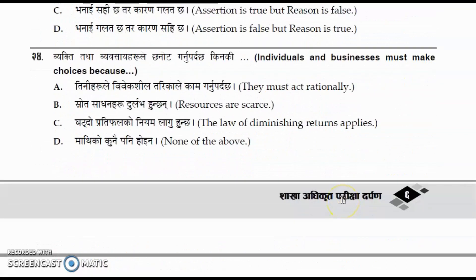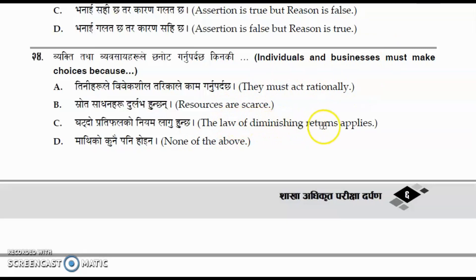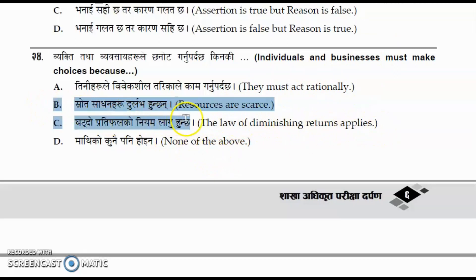Question number twenty-four: individuals and businesses must make choices because of which of the following? The options are they must act rationally, resources are scarce, the law of diminishing returns applies, or none of the above. The correct answer is option B, resources are scarce.